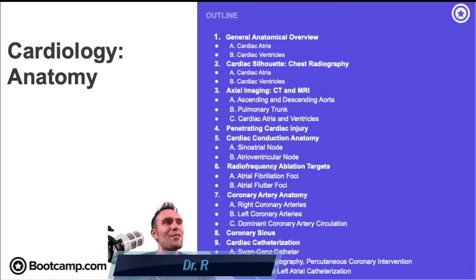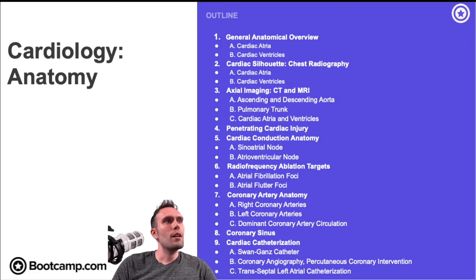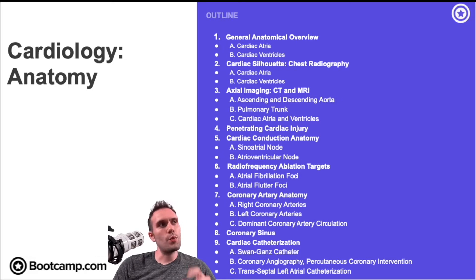Hey everybody, Dr. R here. Welcome to a pretty big video. In this video we're going to talk about some anatomical considerations when we're talking about cardiology.